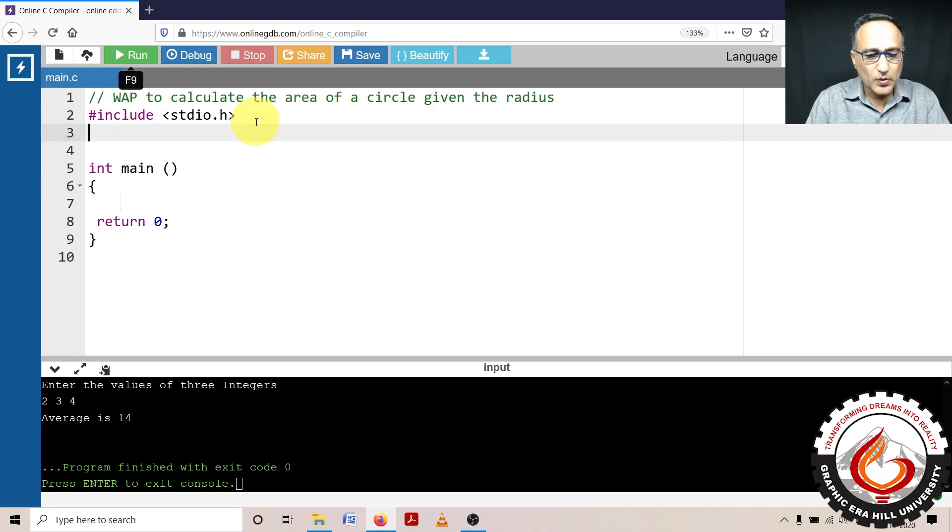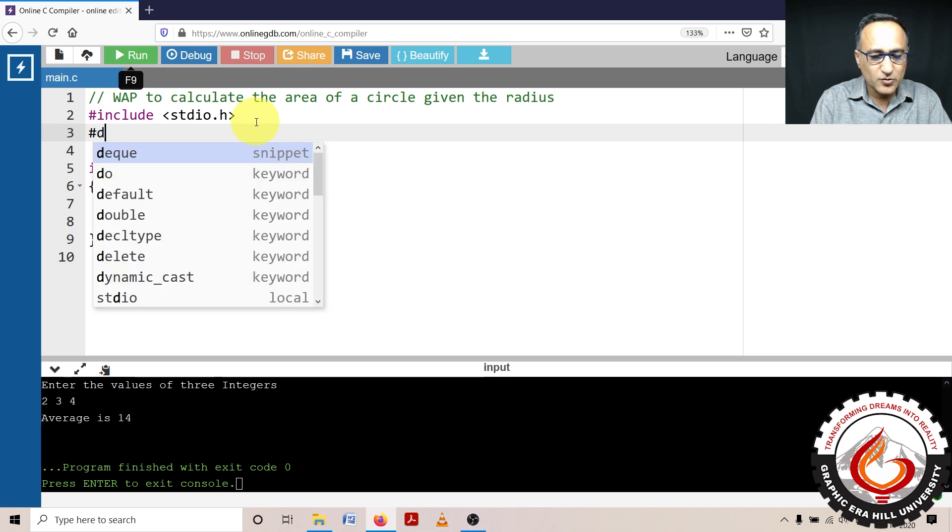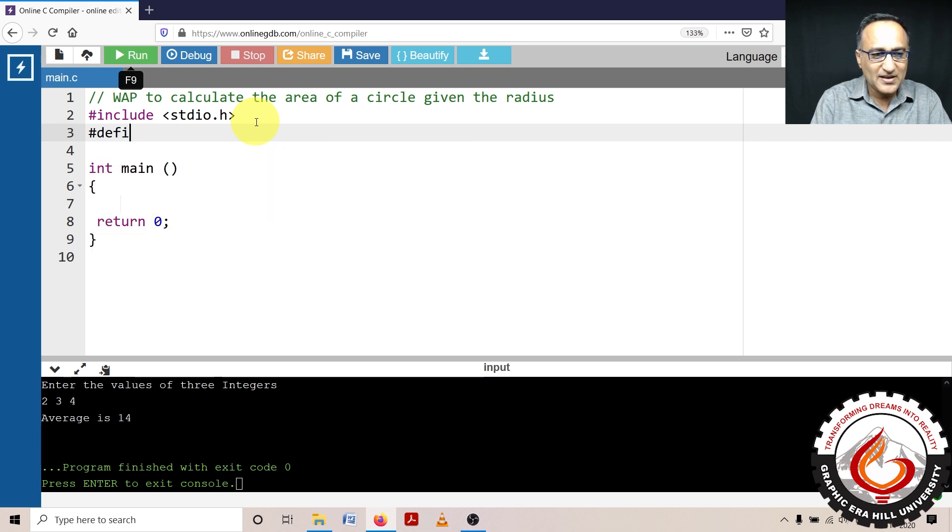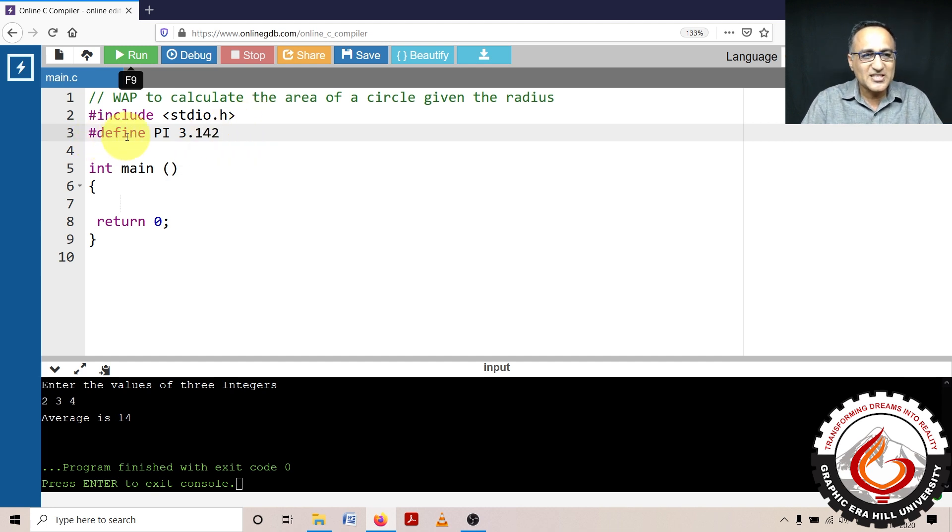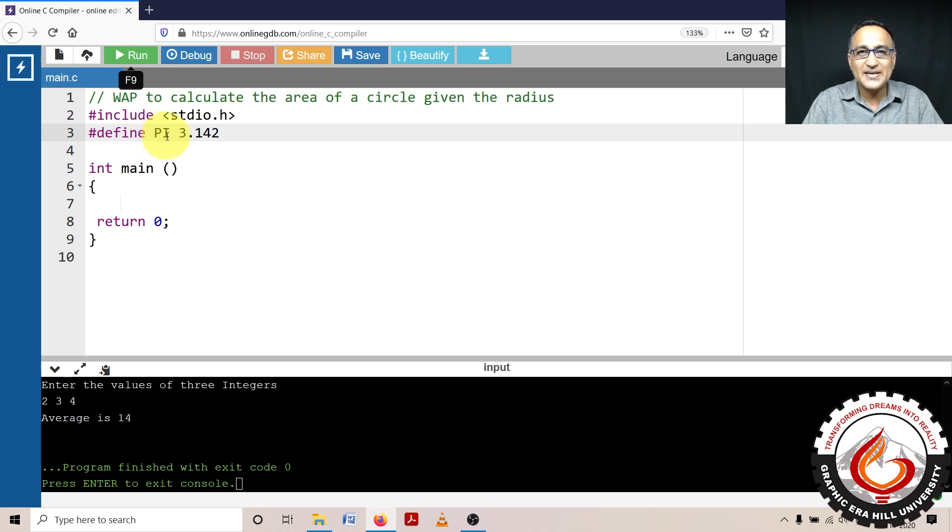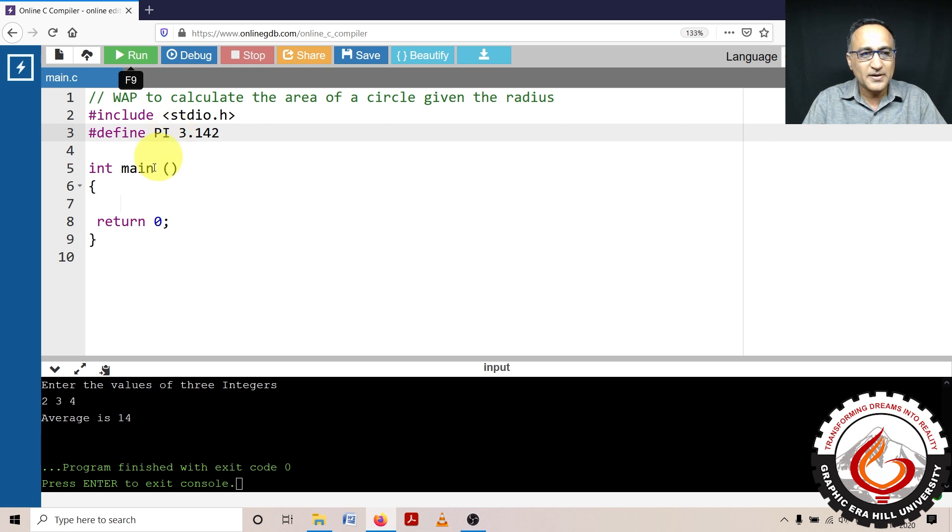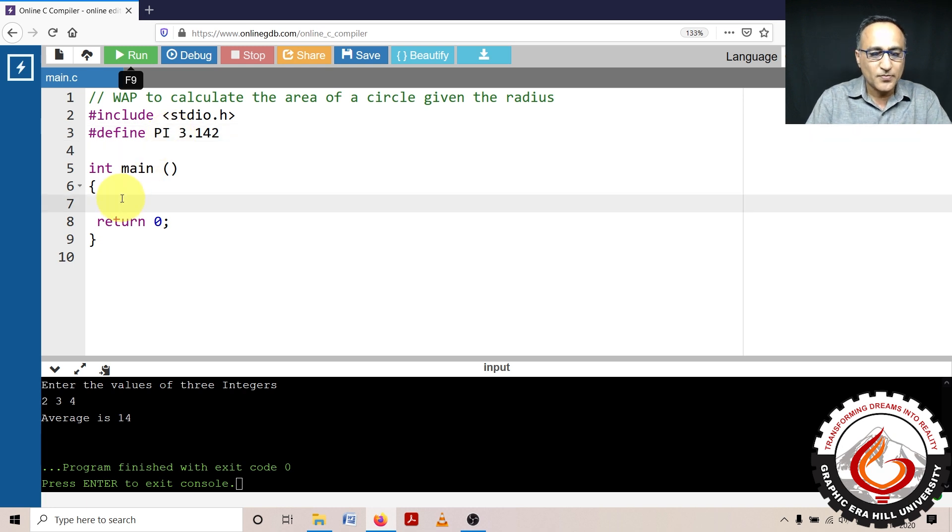So what we will do is we'll define pi using the hash define. I'll say pi is 3.142. So this hash define is known as a symbolic constant definition. That means pi is a symbolic constant. Wherever pi is going to occur in your program, it's going to be replaced with 3.142.